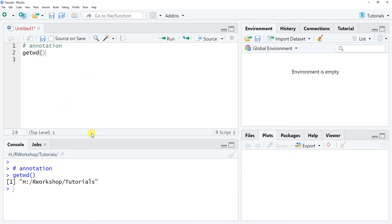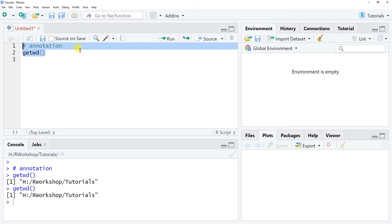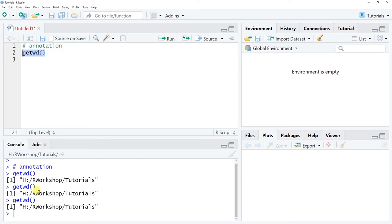If you want to type something directly into the command line you're always welcome to do that. For instance, if I just wanted to get my working directory and don't want to save it, I can type it directly into the command line and hit Enter, and I'll get the same result as running it from the script editor. But again, if you want to save your work, I recommend using an R script editor.